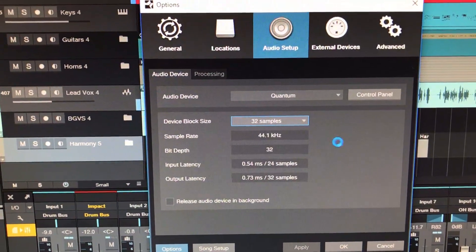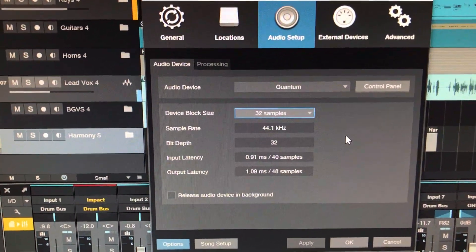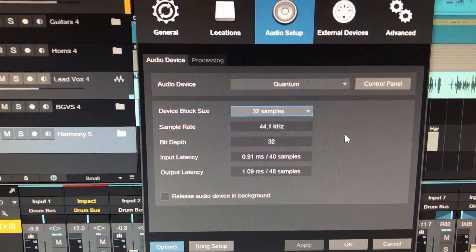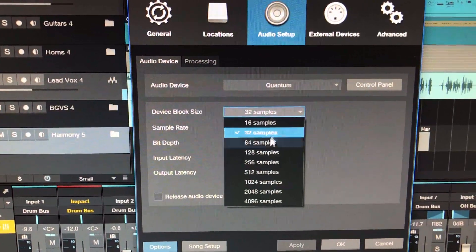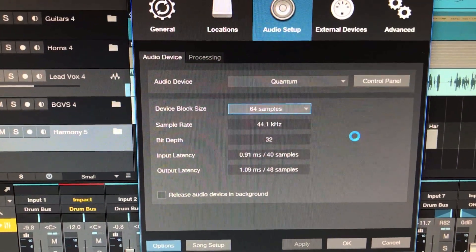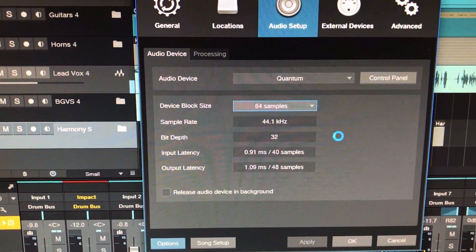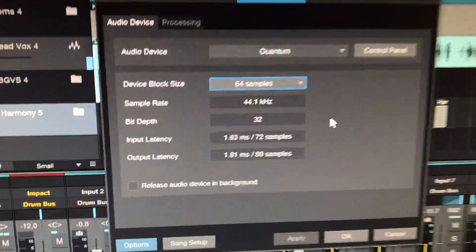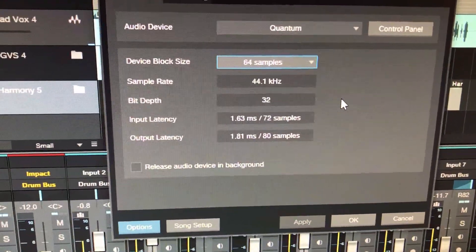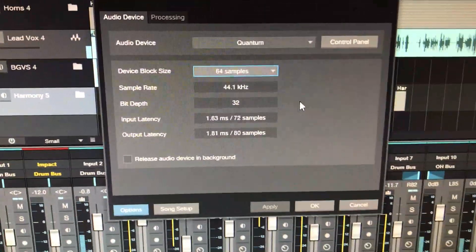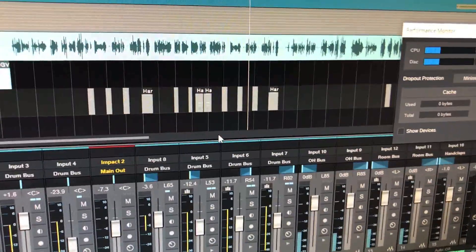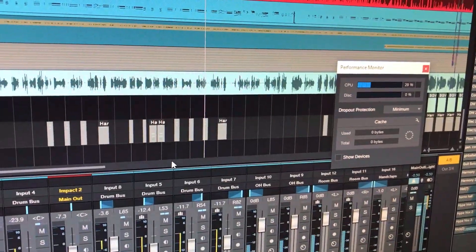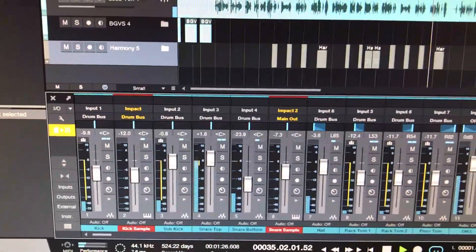Just so you can see something here quick, I'm going to run this up to 32 samples because I've got a couple of demos coming for you. You can see we're still at 0.91 in and 1.09 out. And I'm going to drop down to 64, which is pretty standard and what most people do with Studio One. Still very, very respectable times — 1.63 in, 1.81 out. So now that you've seen that, I'm going to click OK and get rid of that. You can see we're running some phenomenal times here.